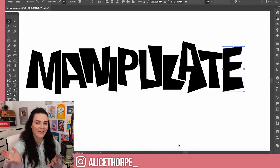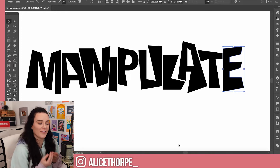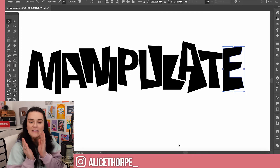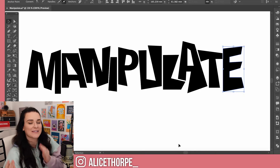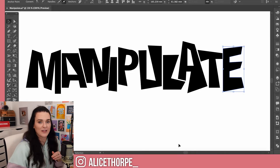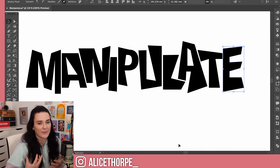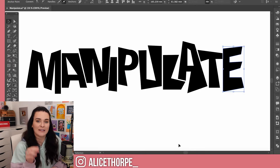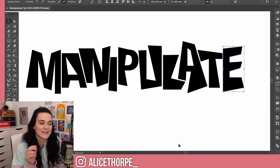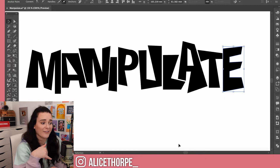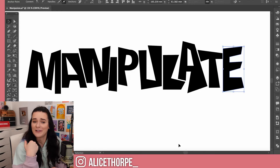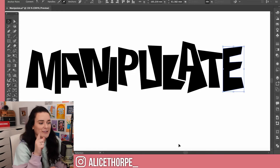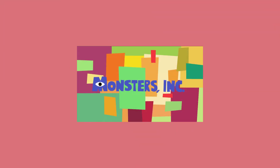And there we have a manipulated font. This one is a super basic straight sans-serif font — I kept the lines straight, I didn't want to overcomplicate it. But simply by using the Direct Selection Tool and clicking those anchor points I've been able to create a unique font that I think looks really cool. It reminds me sort of like the Monsters Inc. font.